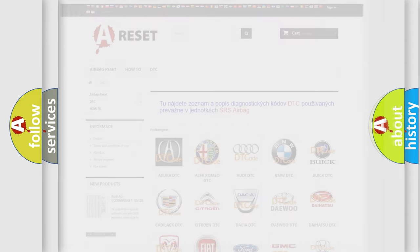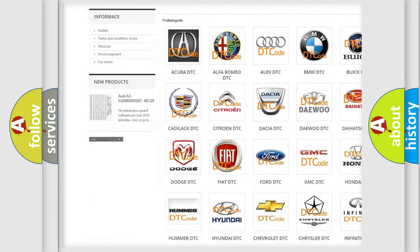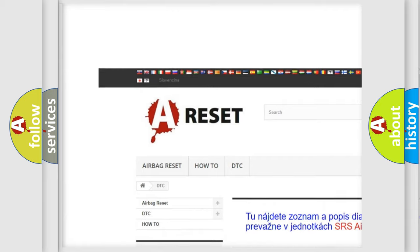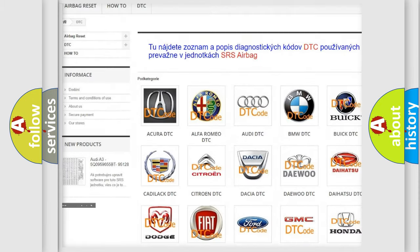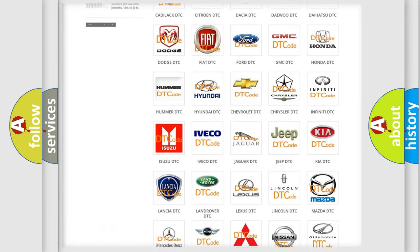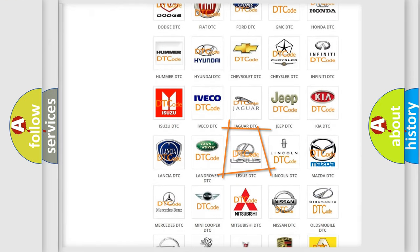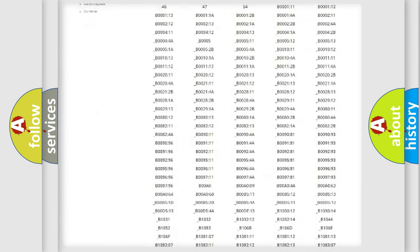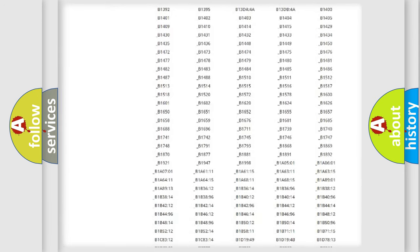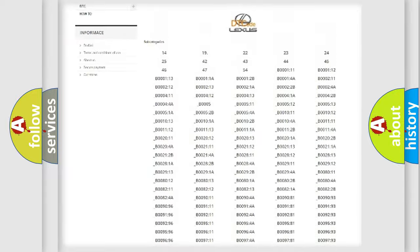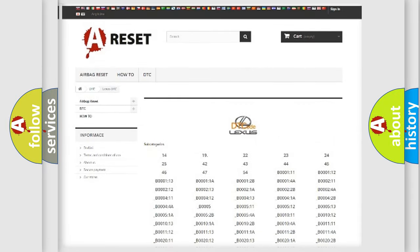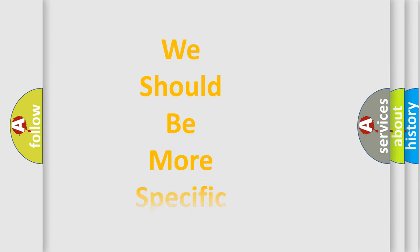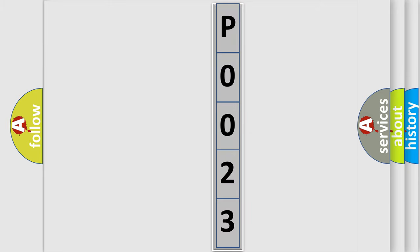Our website airbagreset.sk produces useful videos for you. You do not have to go through the OBD2 protocol anymore to know how to troubleshoot any car breakdown. You will find all the diagnostic codes that can be diagnosed in Lexus vehicles, also many other useful things. The following demonstration will help you look into the world of software for car control units.